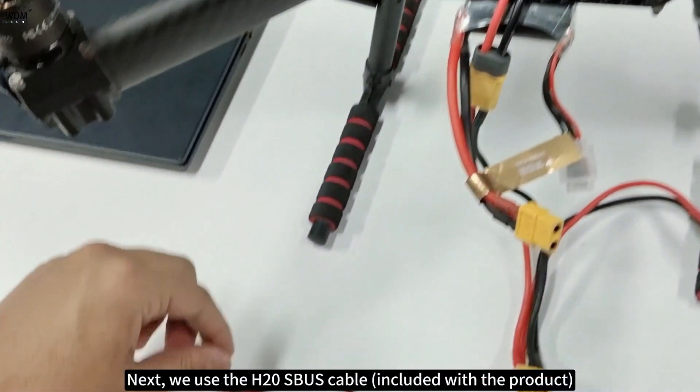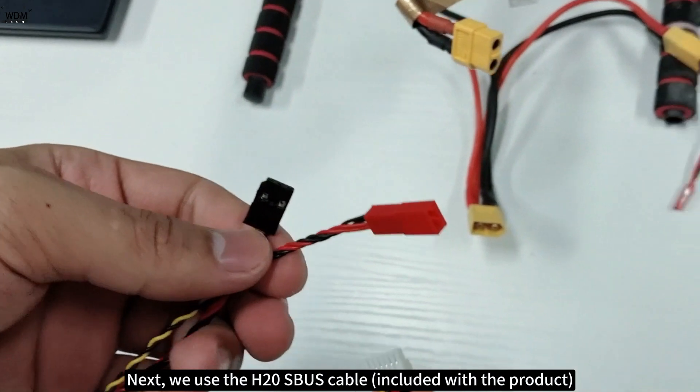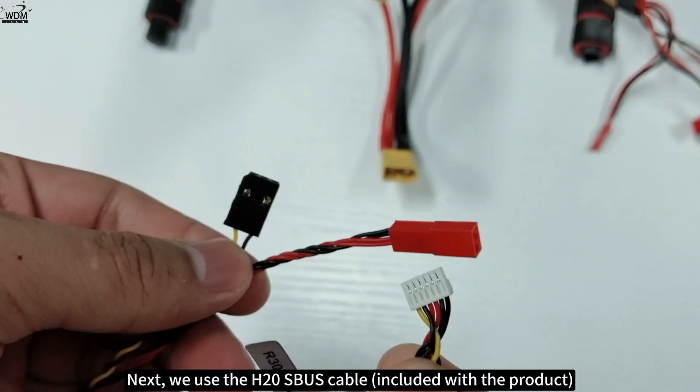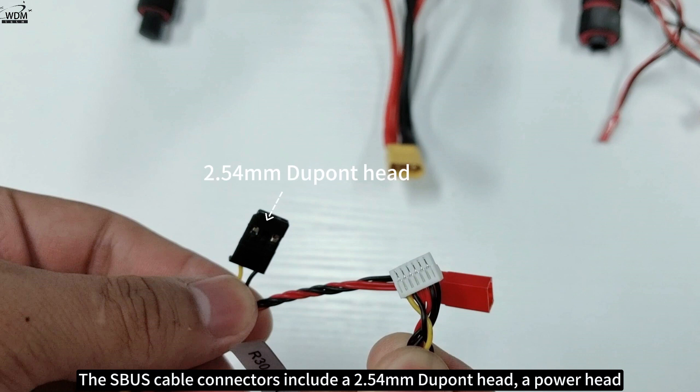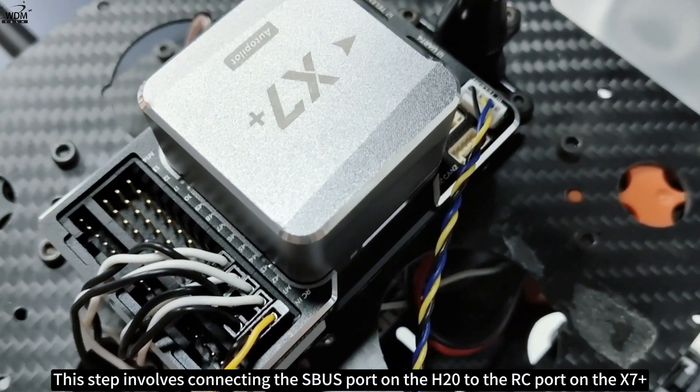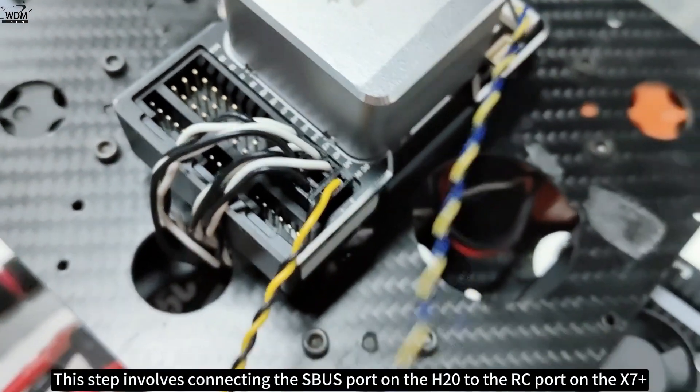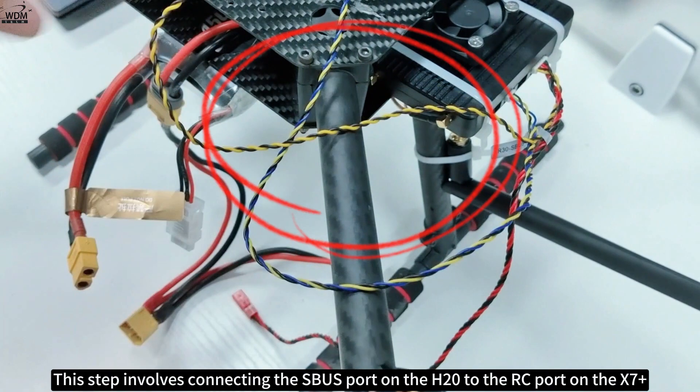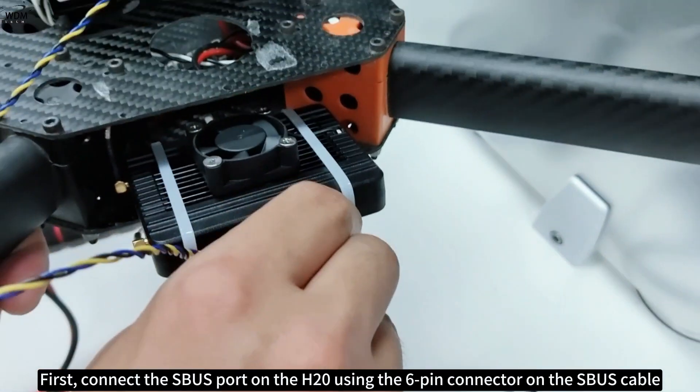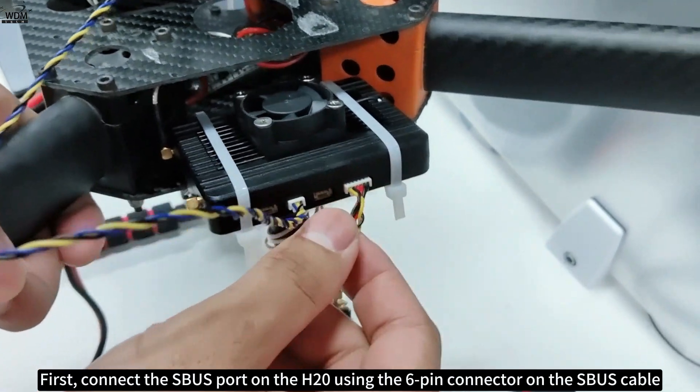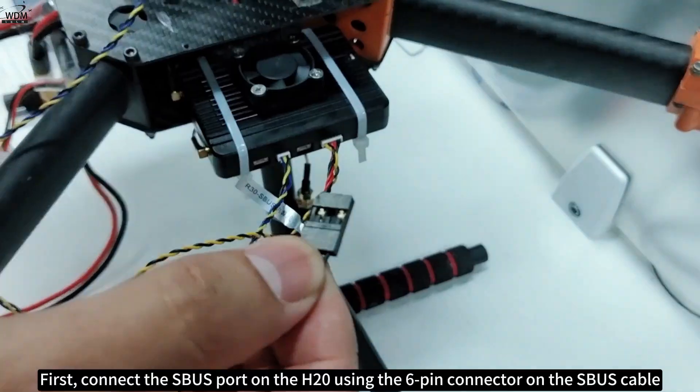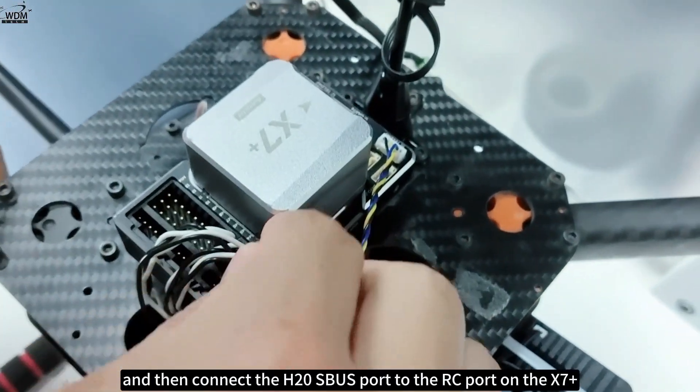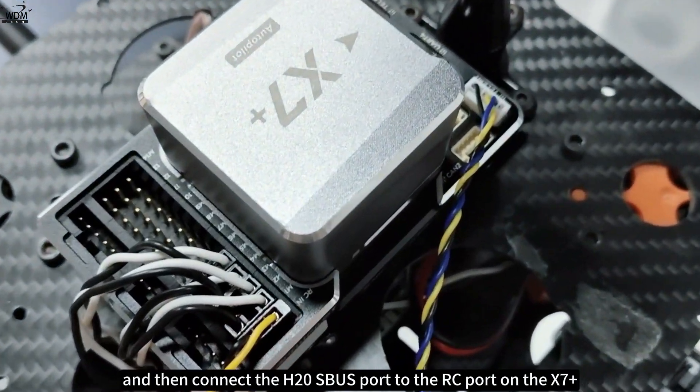Next, we use the H20 SBUS cable included with the product. The SBUS cable connectors include a 2.54 millimeter Dupont head, a power head, and a GH 1.25 six-pin connector. This step involves connecting the SBUS port on the H20 to the RC port on the X7+. First connect the SBUS port on the H20 using the six-pin connector, then connect the H20 SBUS port to the RC port on the X7+.